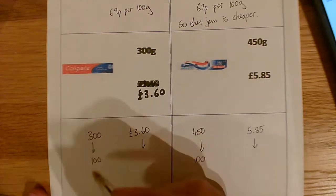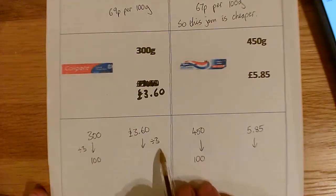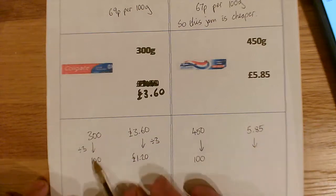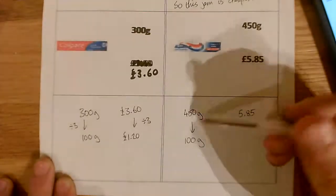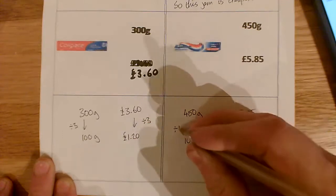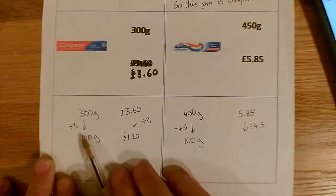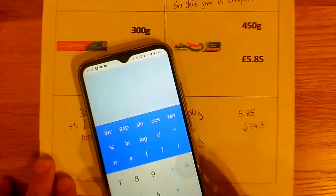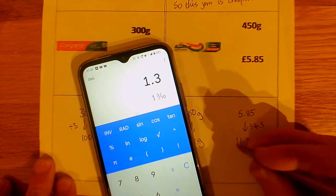Hopefully you've had a go at that. 300 down to 100 — hopefully reasonably straightforward — we can see we're dividing by 3. We need to do exactly the same to the price: 3.60 divided by 3 is £1.20. So this is £1.20 for 100 grams. Now over here, 450 divided by something gives me 100. If we think about multiplying, what do we multiply by 100 to get 450? That would be 4.5. So we're dividing by 4.5. £5.85 divided by 4.5 equals 1.3 — and remember it's money, so that will be £1.30.